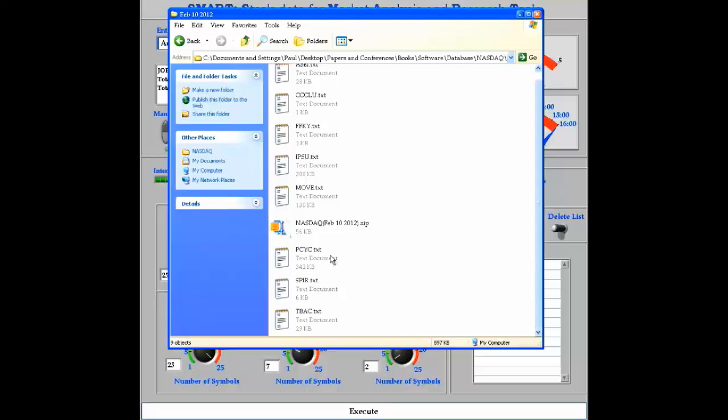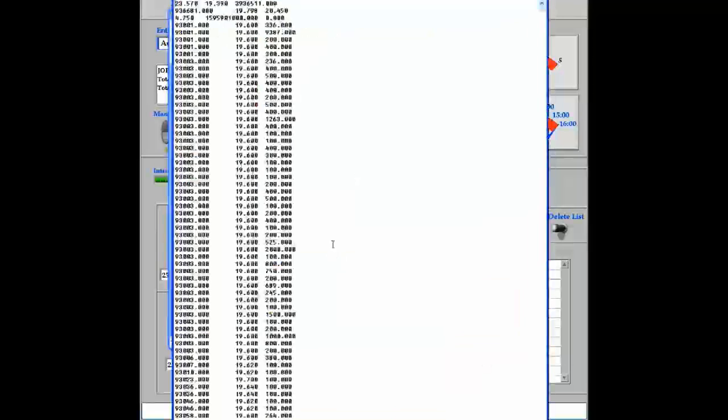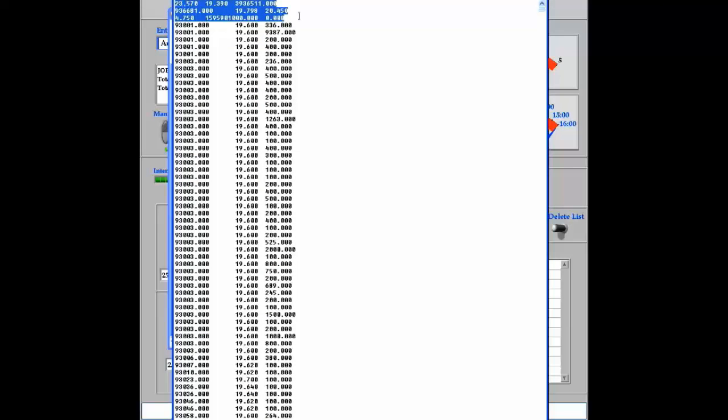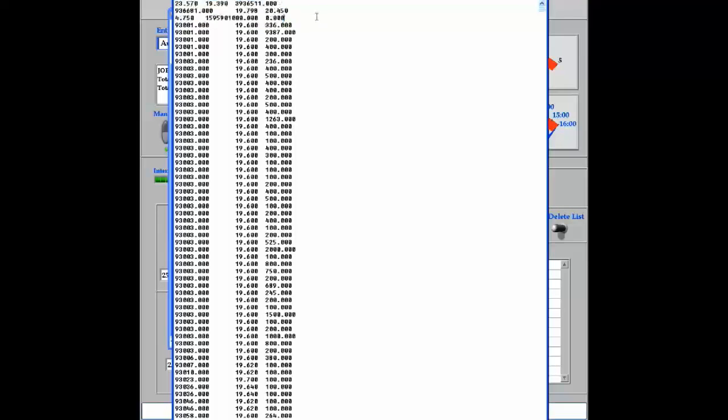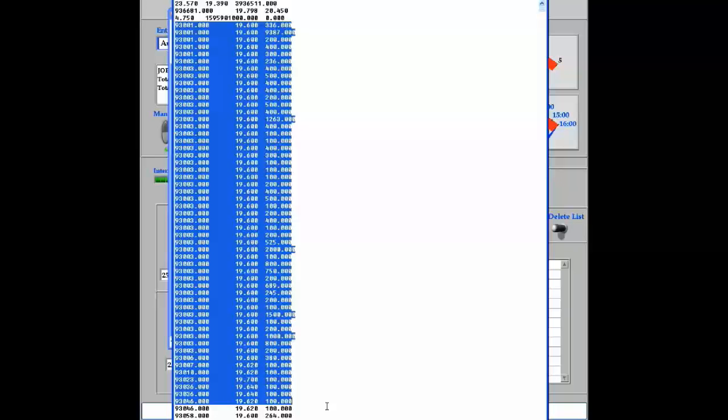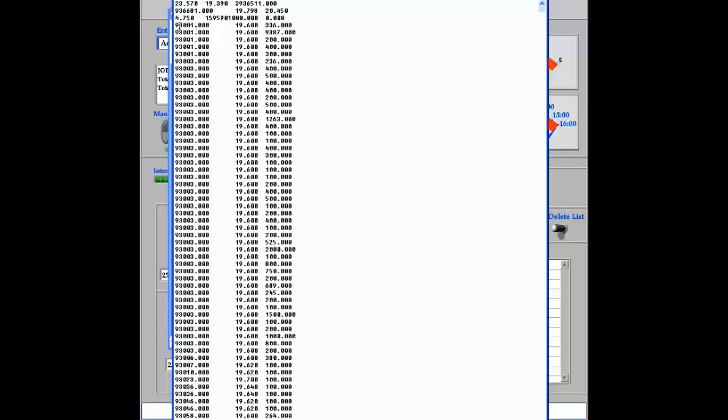The data is saved inside a text file, where the first three rows correspond to the quote of the day, such as the open price, close price, volume, and so on. From the fourth row all the way down to the end of the file, the first column is the time, the second column is the price, and the third column is the corresponding volume.